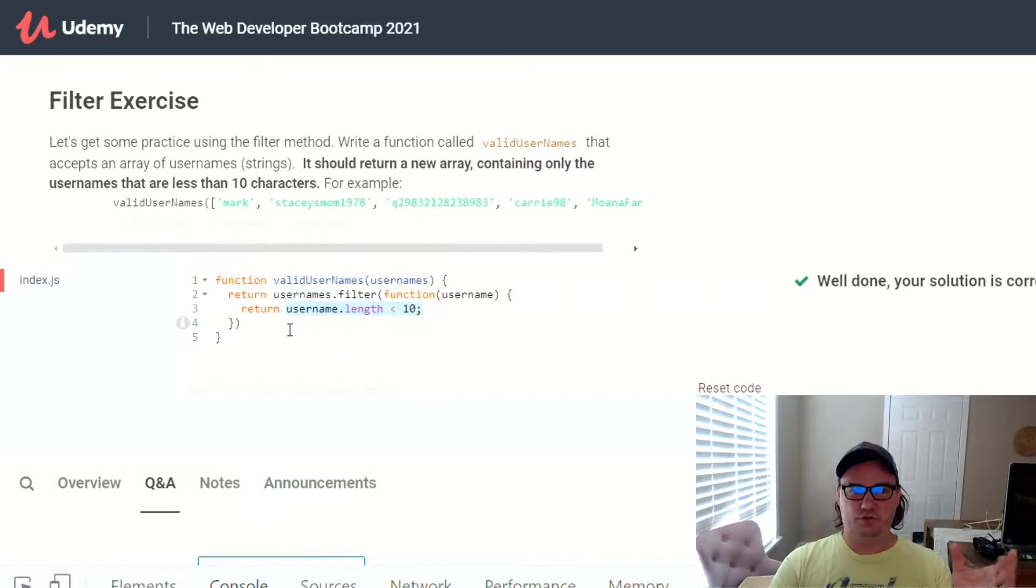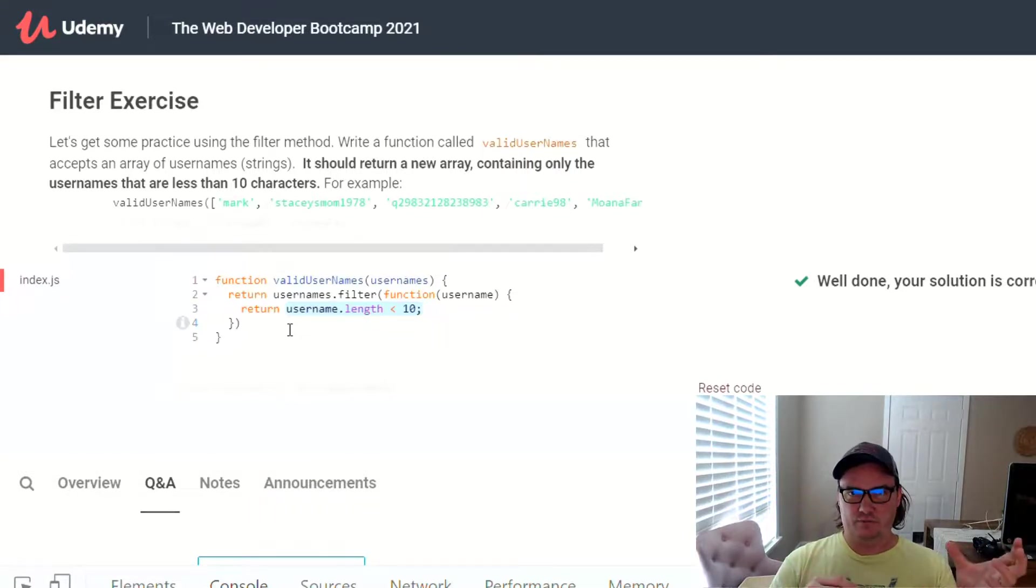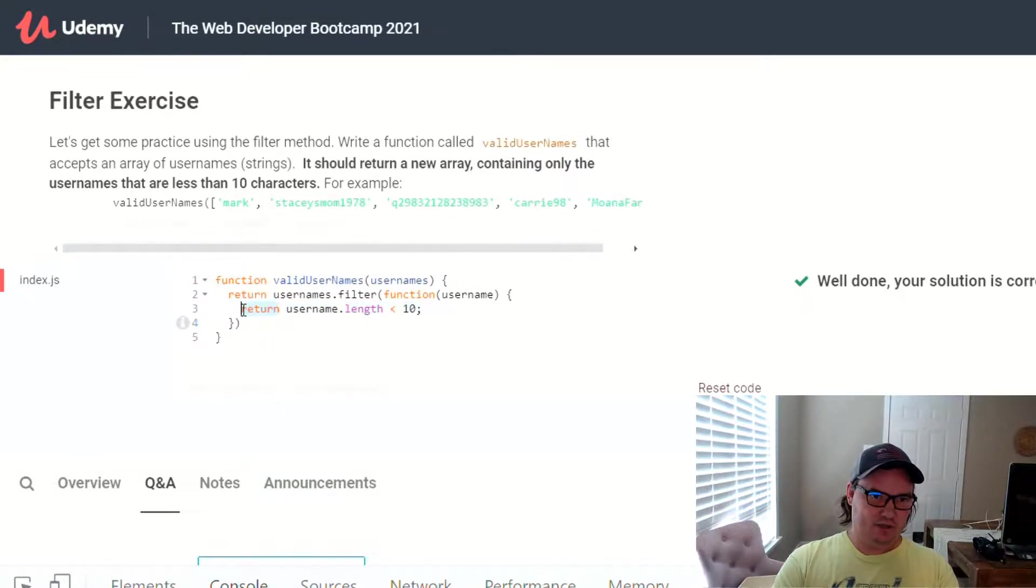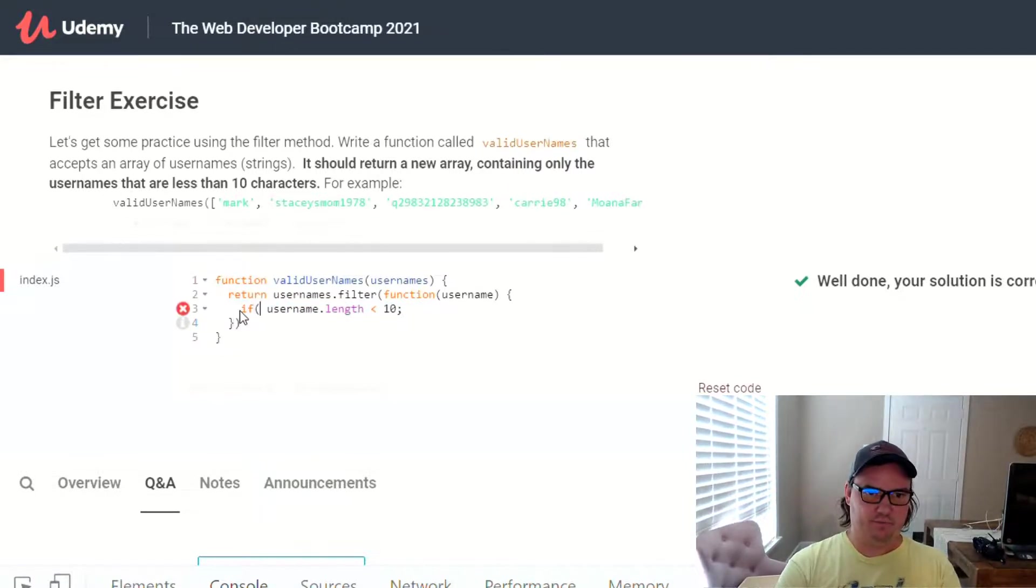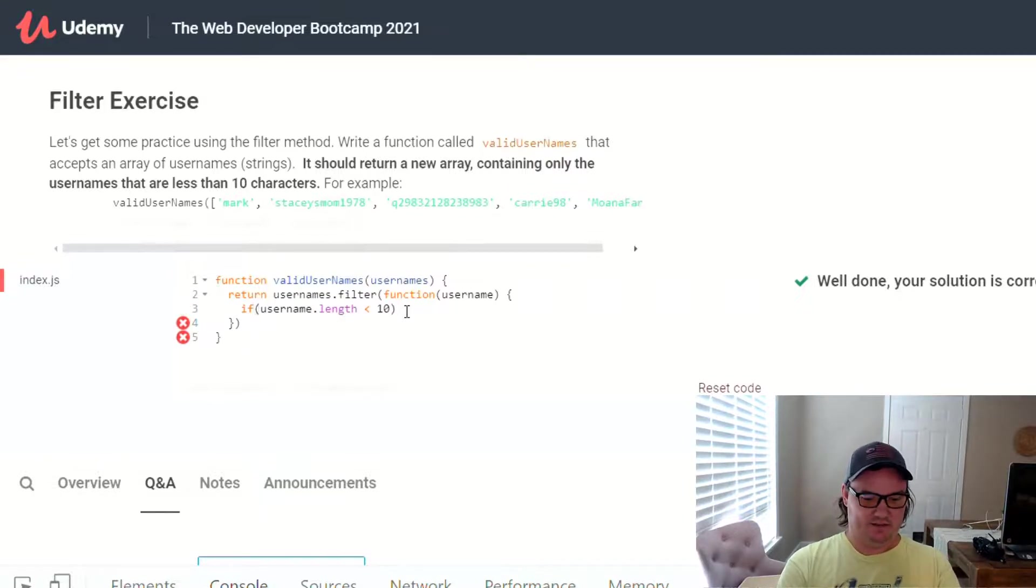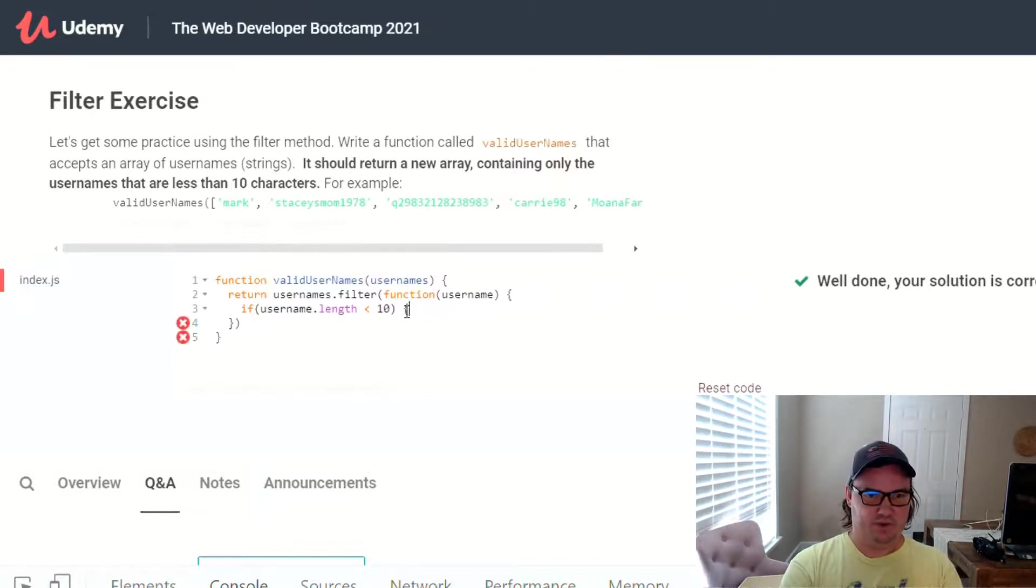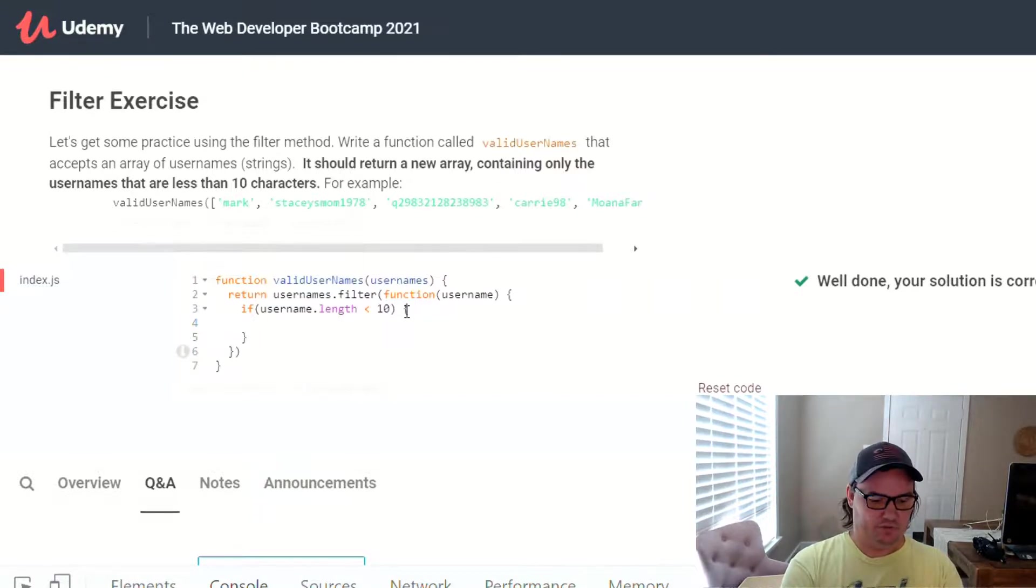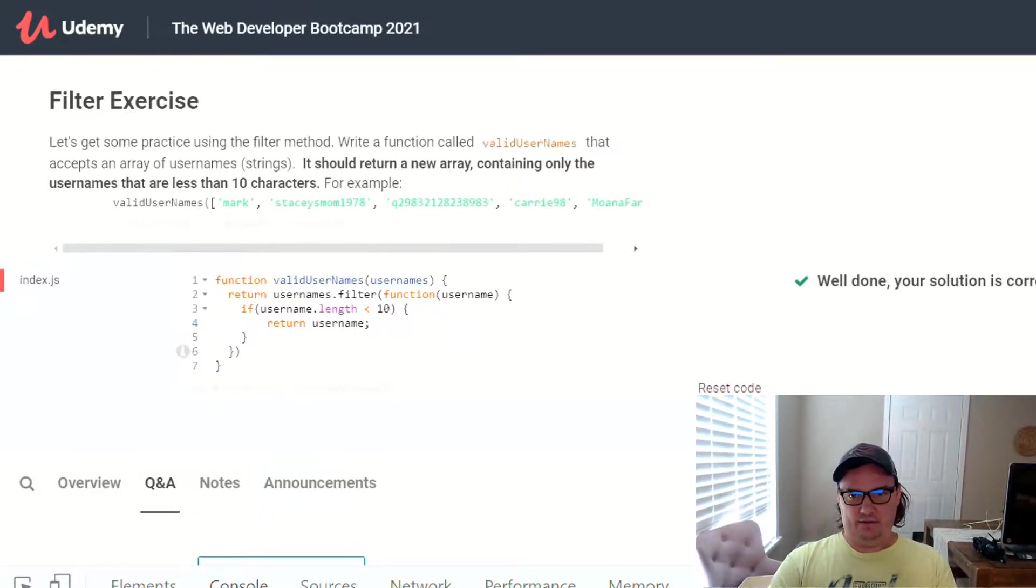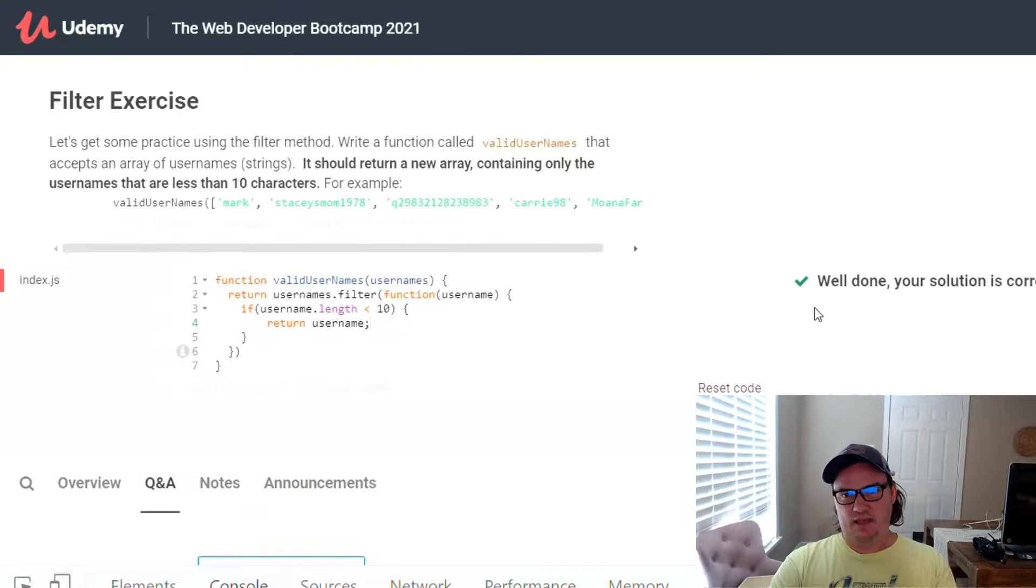And then for each of those usernames, we're just running this little condition on it. So this is the tricky part because we don't actually have an if statement. You could, if you want to, say if username.length is less than 10, return username. Right? That's the long form of what we have here. I'll show you that right now. Just so it's not quite as confusing. So we're saying if username.length is less than 10, and then you can say return username. You want to put it inside of brackets, of course. So we say return username, and go ahead and check the solution for that. And that's also correct.